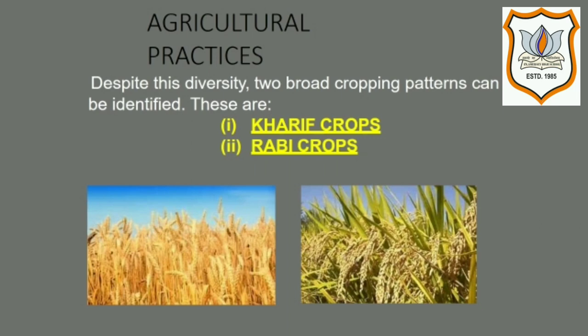Now let us look at the types of crops. Different crops grow well in different seasons of the year. For example, a crop may grow well in the rainy season or summer but not in winter. Based on the season in which they grow well, all crops are categorized into two main groups: Kharif crops and Rabi crops.